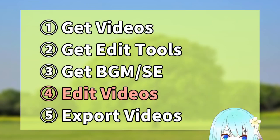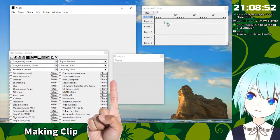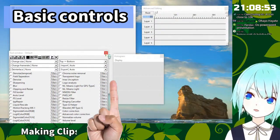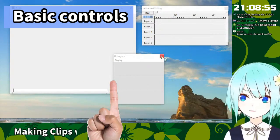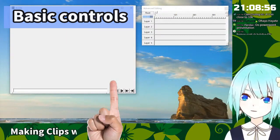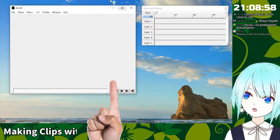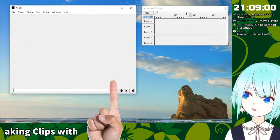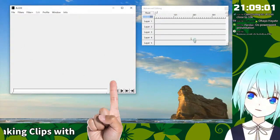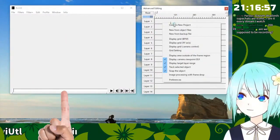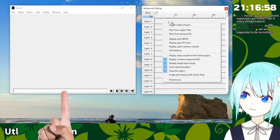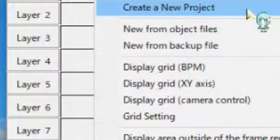There are some windows. But we don't use this one and this one. So we only use main window and sub window. And here. Please right click and choose a create a new project.